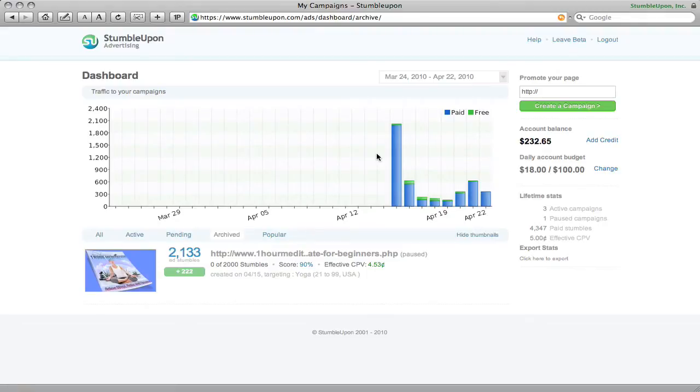It's all done through categories and targeting and whatever software they're running to kind of keep track of this stuff. But it allows you to put your product into a certain category range and you're going to get an audience that likes that category of information.